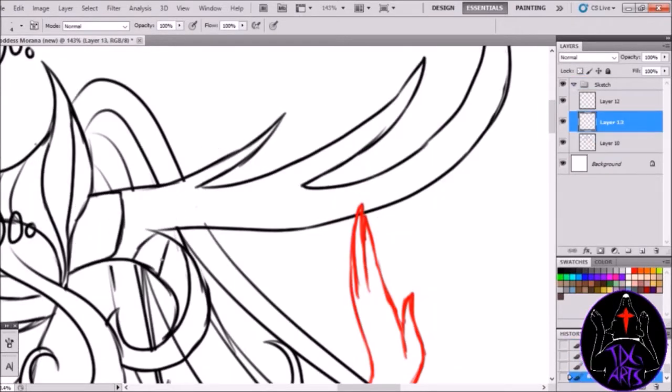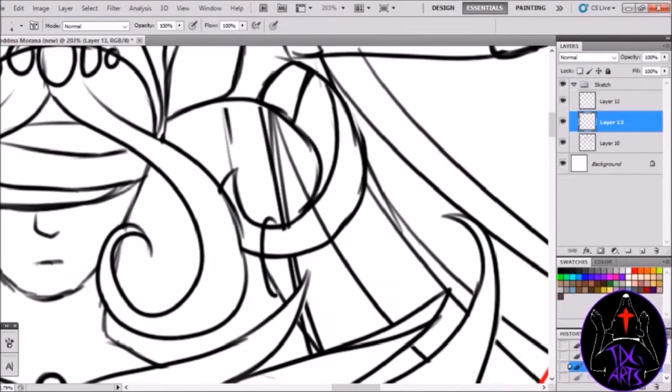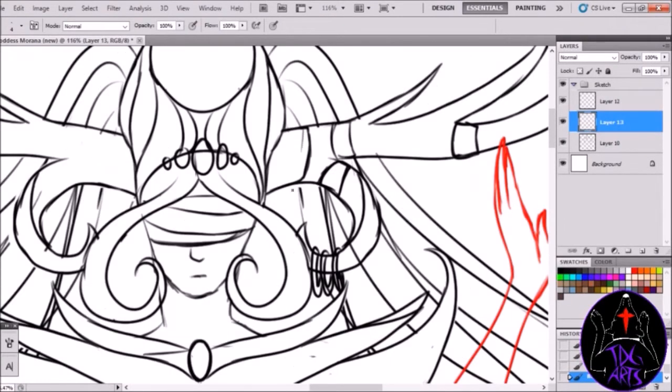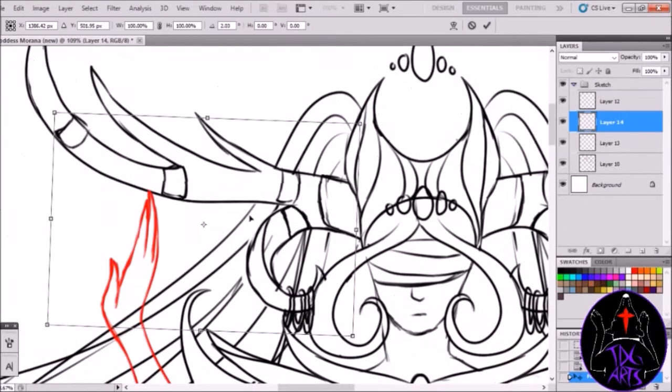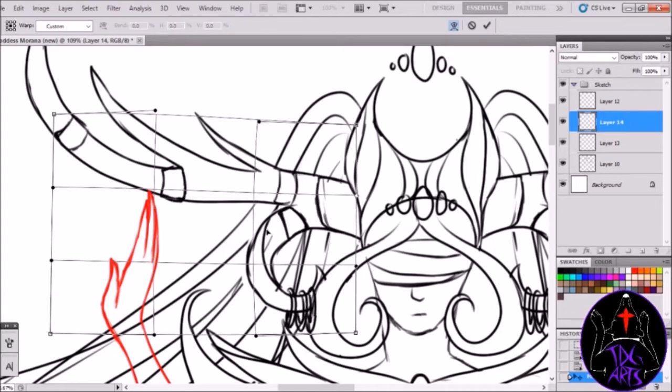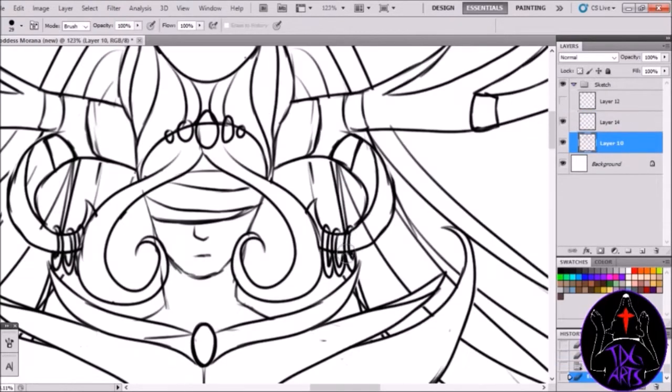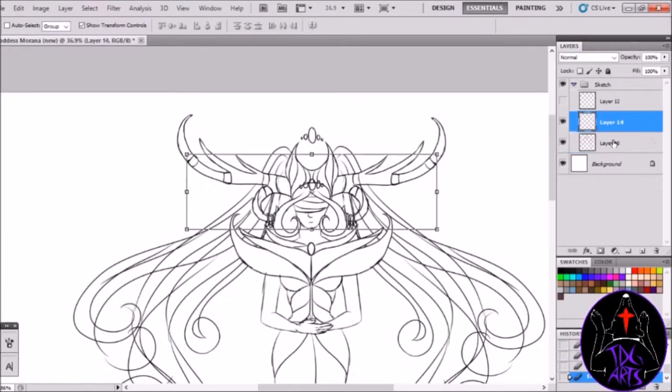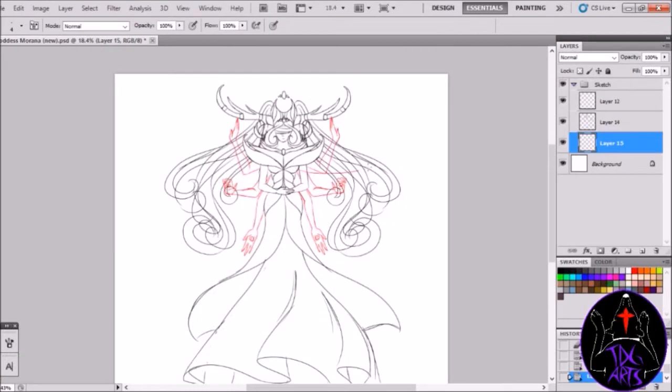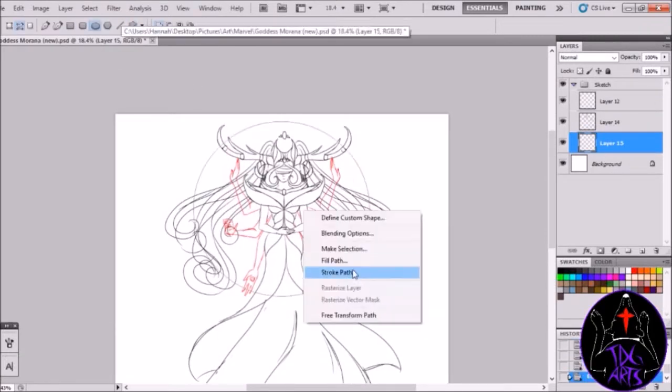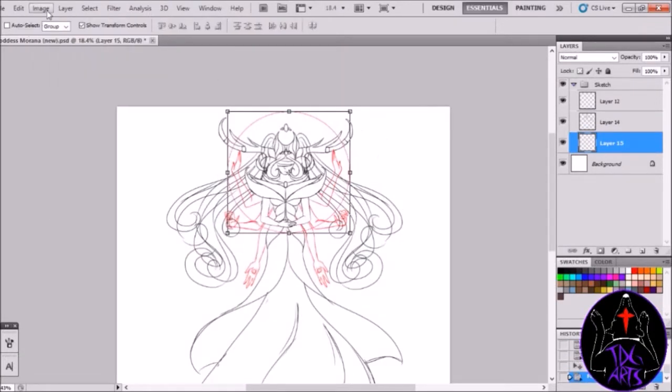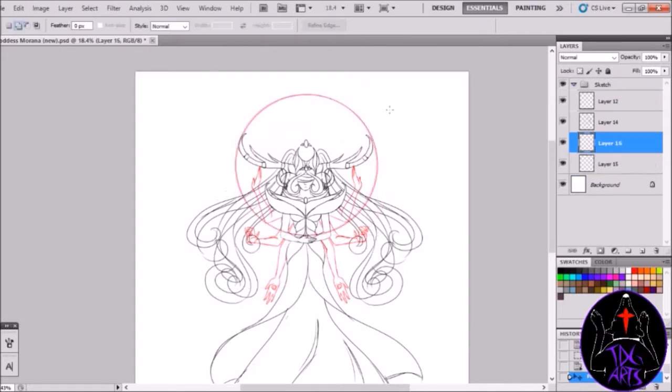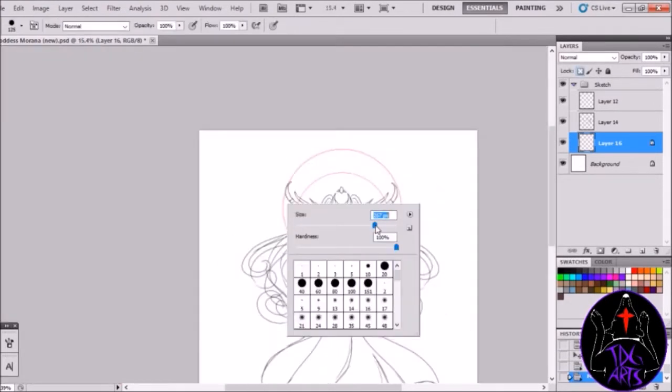I knew for her horns, I wanted some sort of design. I didn't want some very grand design. I knew I wanted her to somehow have some decoration on her horns, but nothing too much. So I just added a few things here and there.